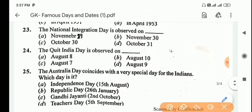Next question: the Quit India Day is observed on? Answer is Option A, August 8.